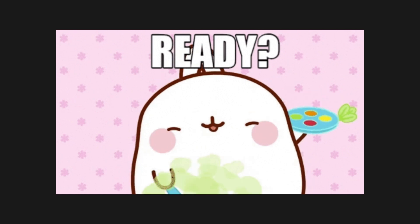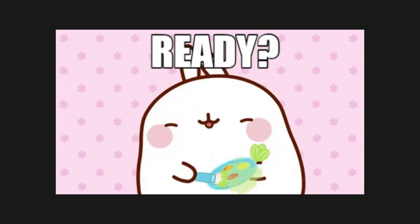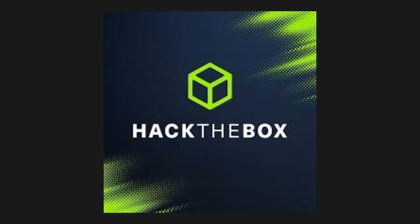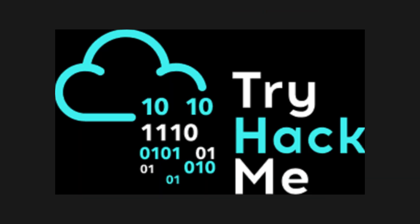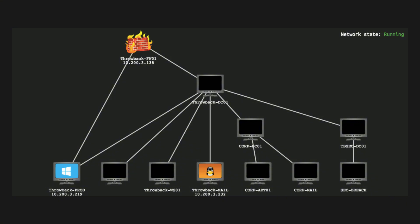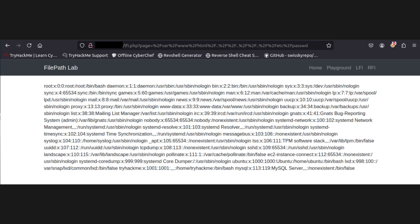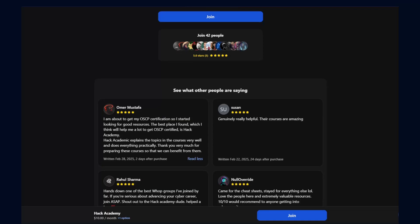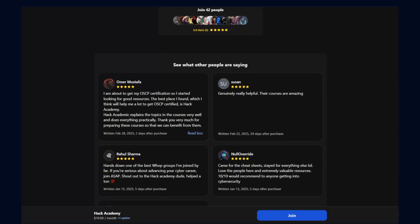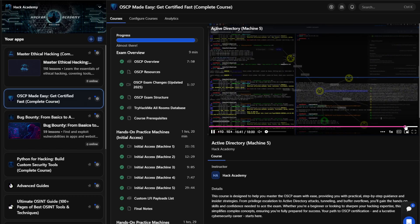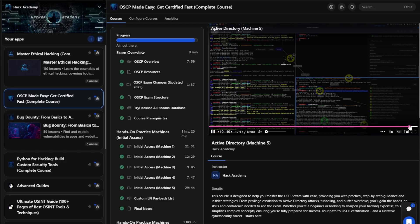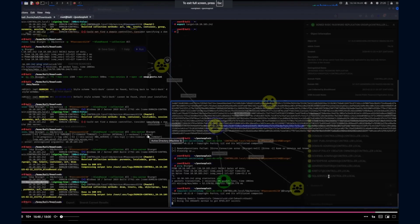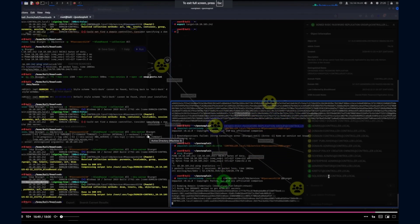So where do you start? First, jump into Hack the Box and Try Hack Me. These platforms give you hands-on experience with real-world vulnerabilities. Next, follow a structured path. Our paid community has a full OSCP prep course that walks you through everything step-by-step, cutting out all the fluff.